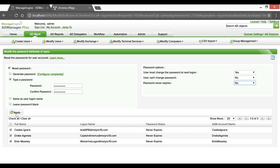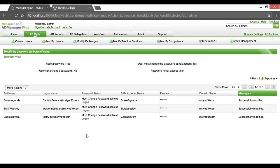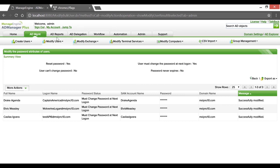Let's go ahead and apply. We've successfully modified the password expiry status of these admin accounts. The user will also be prompted to change his password upon next logon, and the password never expires is also set to No.